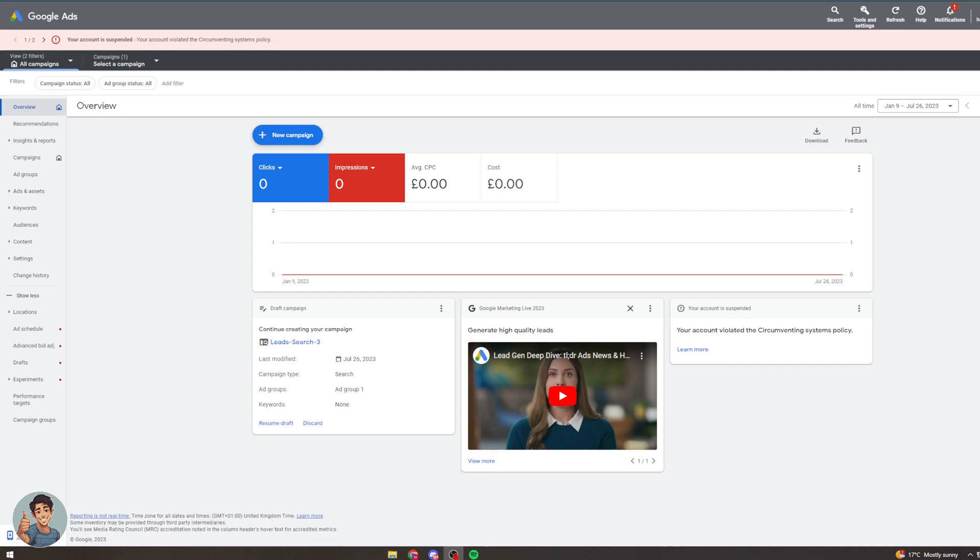This is great for most people but in some cases you might want to put your bidding onto manual bidding and set this up yourself. So what I'm going to do today is teach you how to do it, teach you strategies and teach you reasons why you might want to do this.